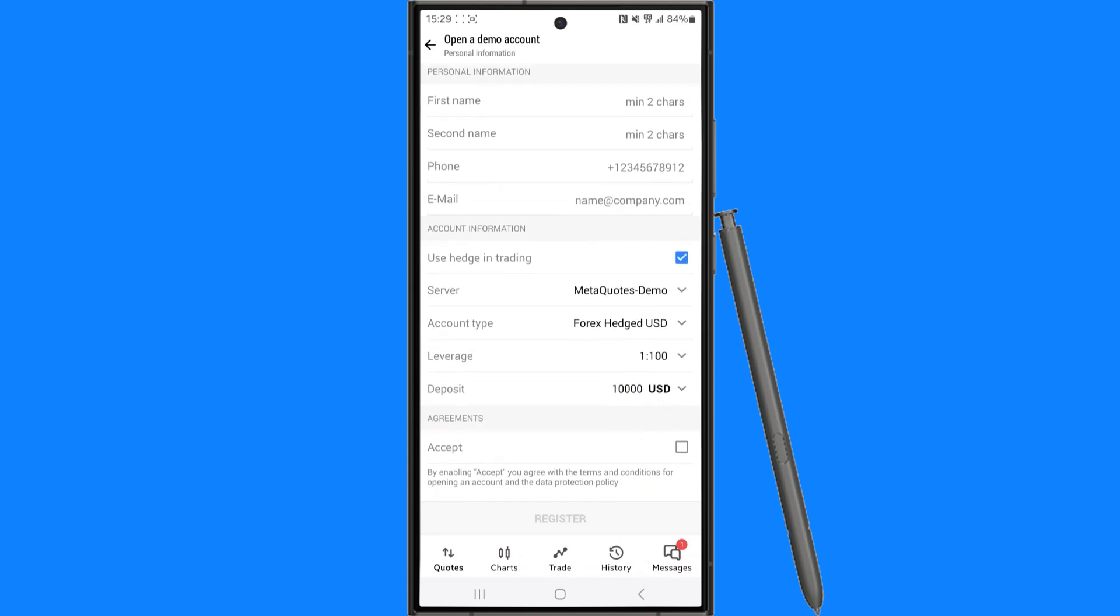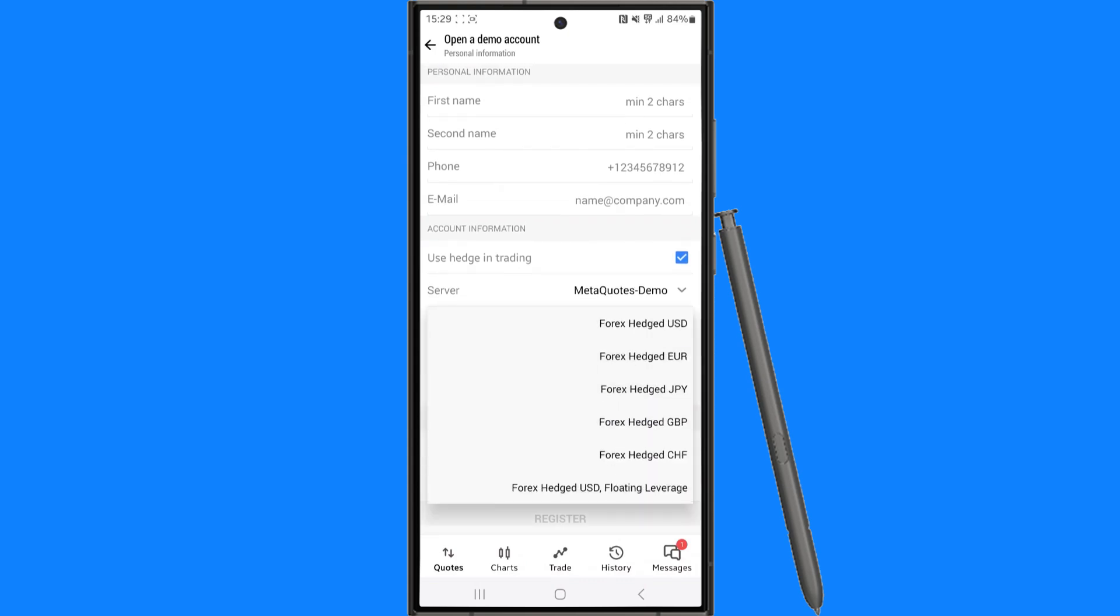So what you can do is you can go to the server, the account type. If you click on the drop down menu you will be able to choose whether it's USD, Euro, GBP, etc.